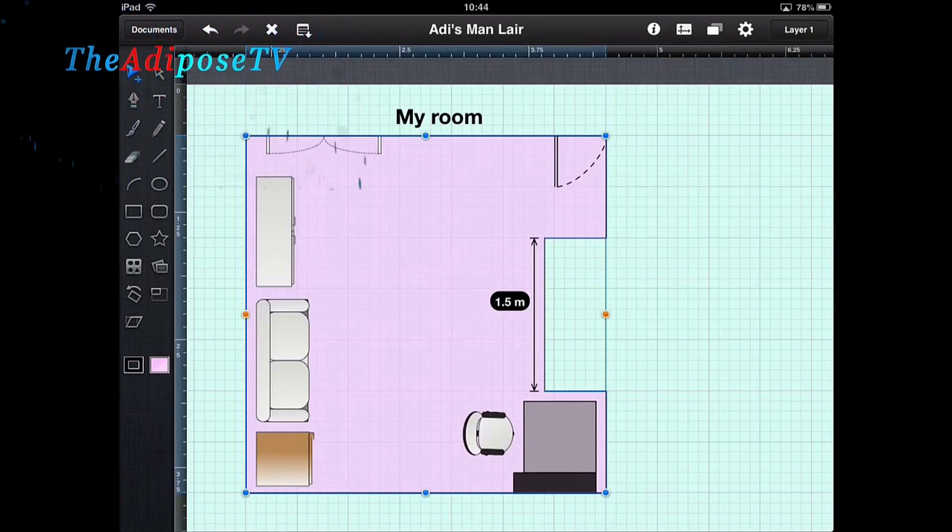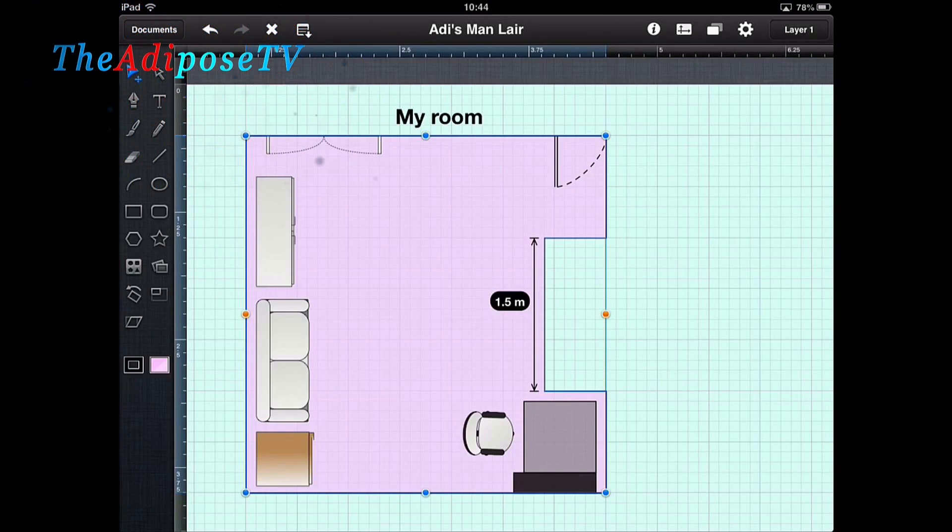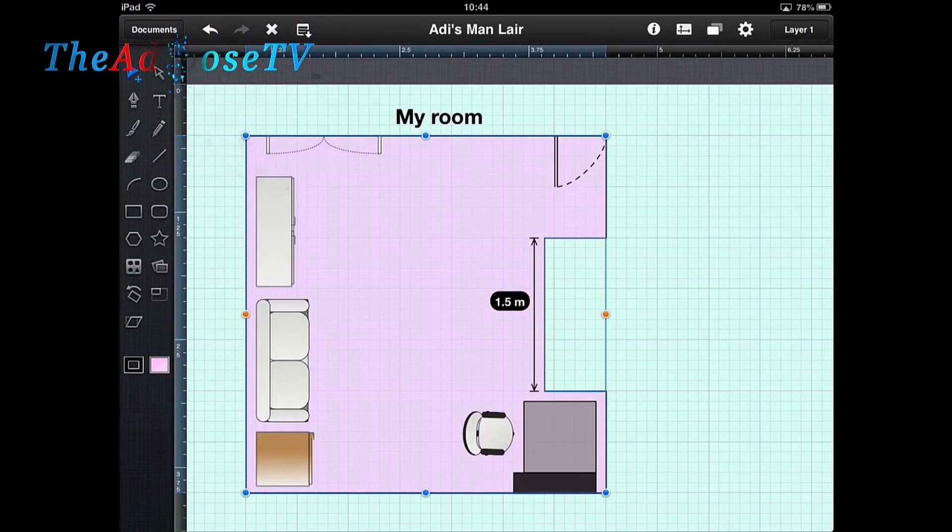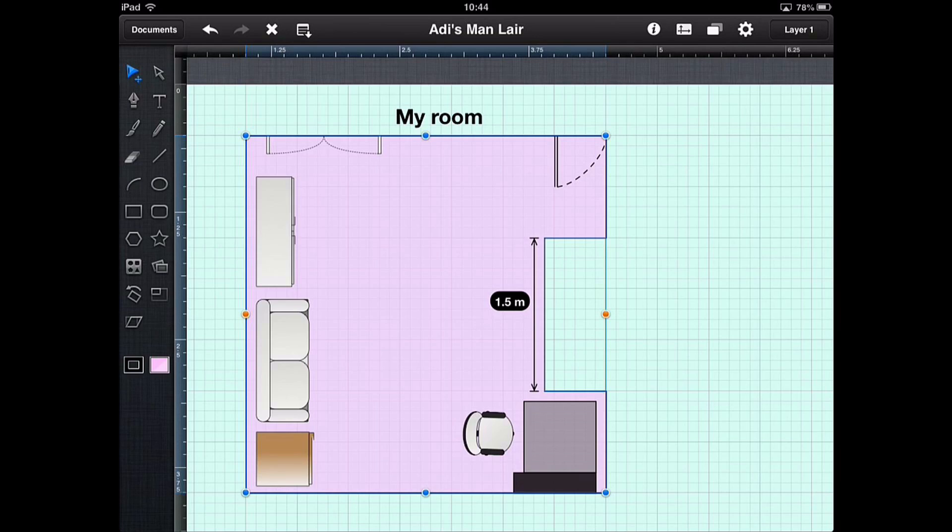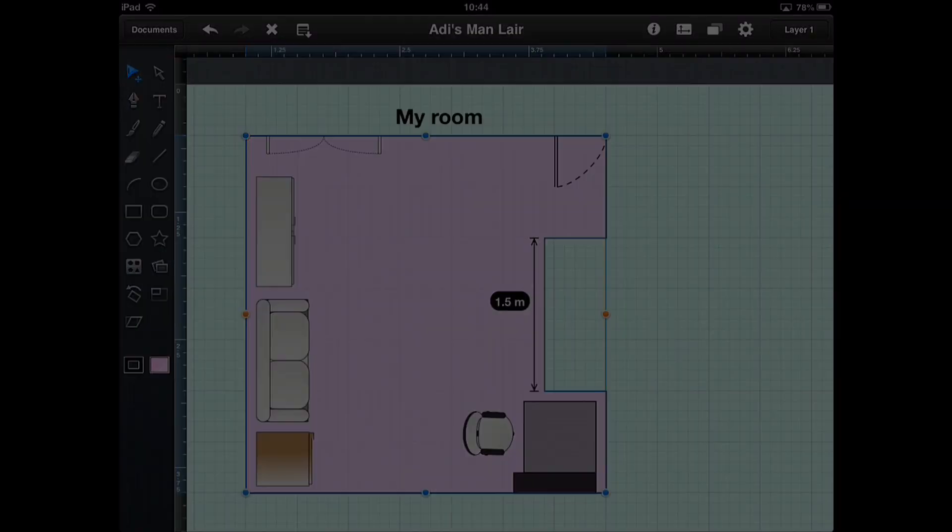This video is going to show you how to draw an accurate drawing of the room you're sitting in using the vector program iDraw. We're going to be talking about pre-made objects, how to put accurate measurements in, different types of lines and loads more. So let's get designing and drawing.